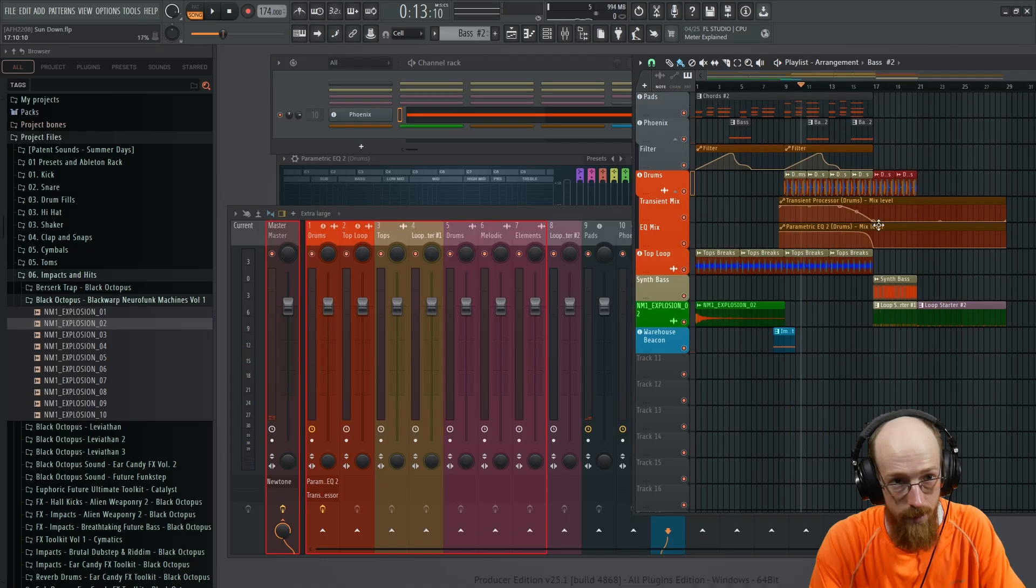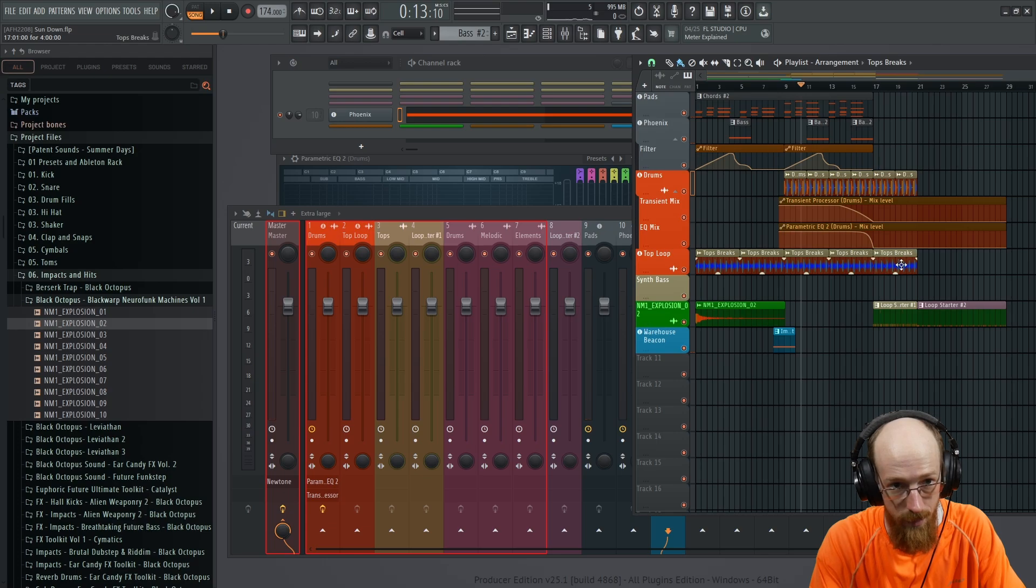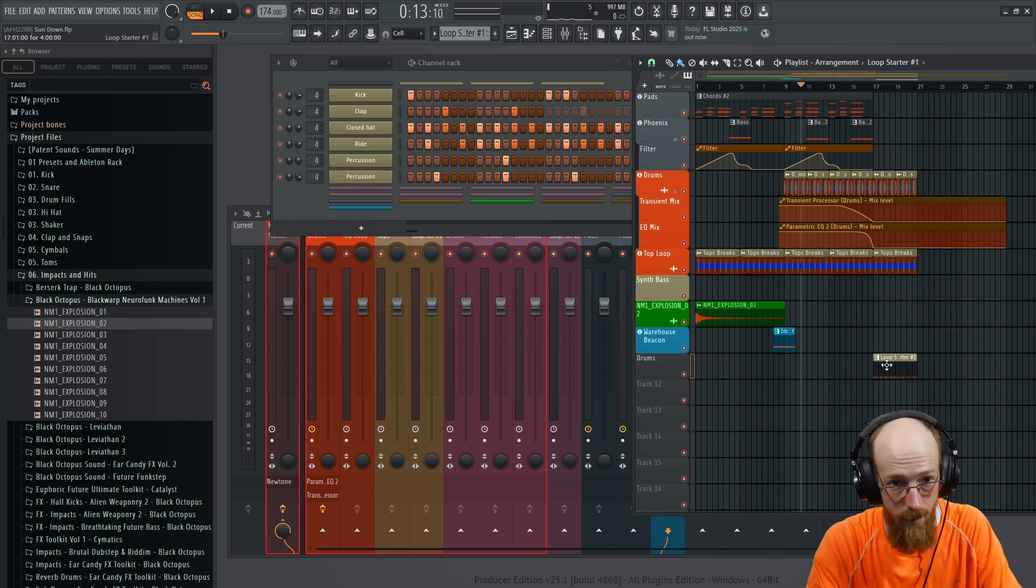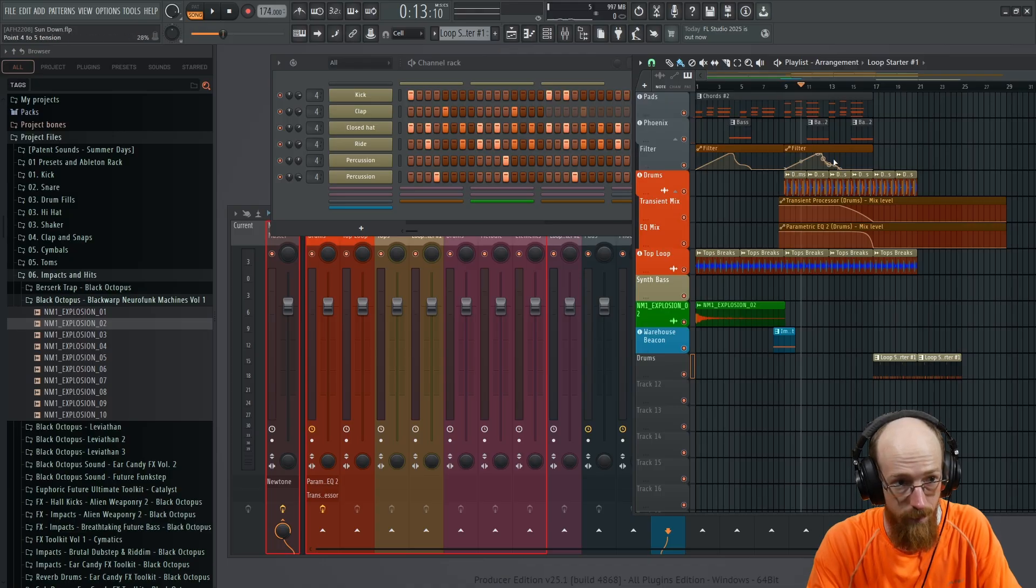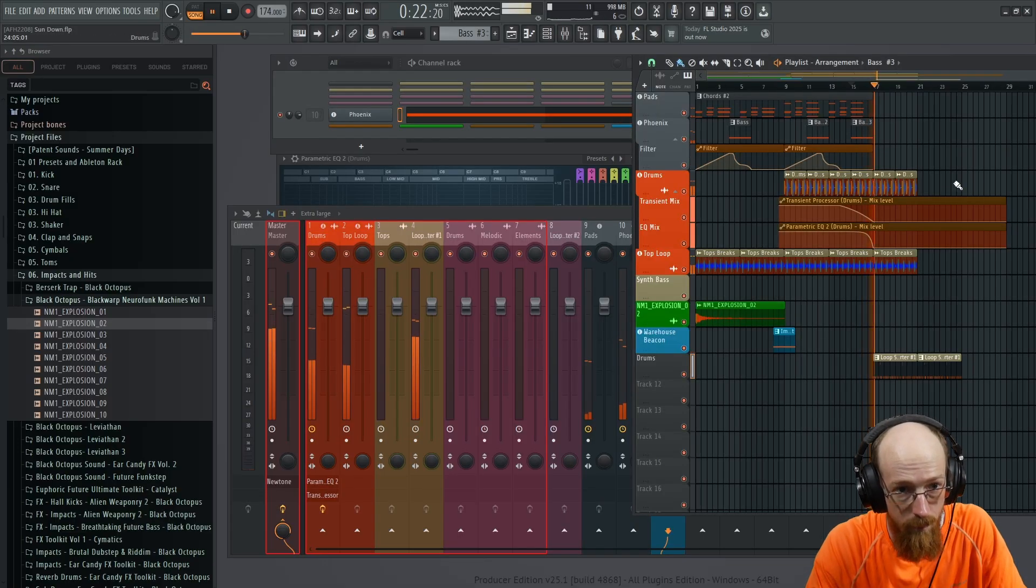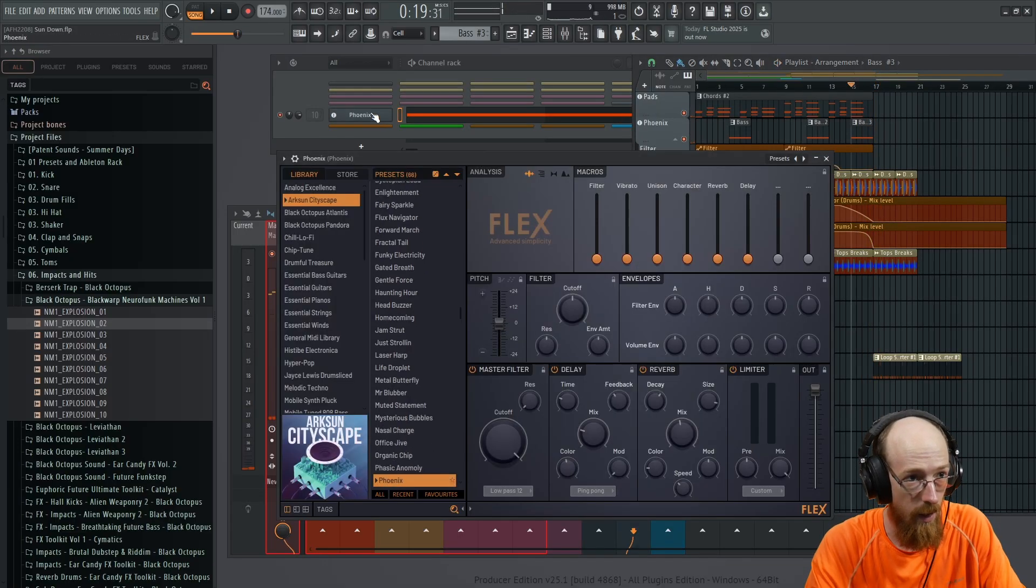Let's get these going. And maybe we won't use this synth bass, but we'll keep these loops here. You don't want that one. It's not as good. And this will play through.